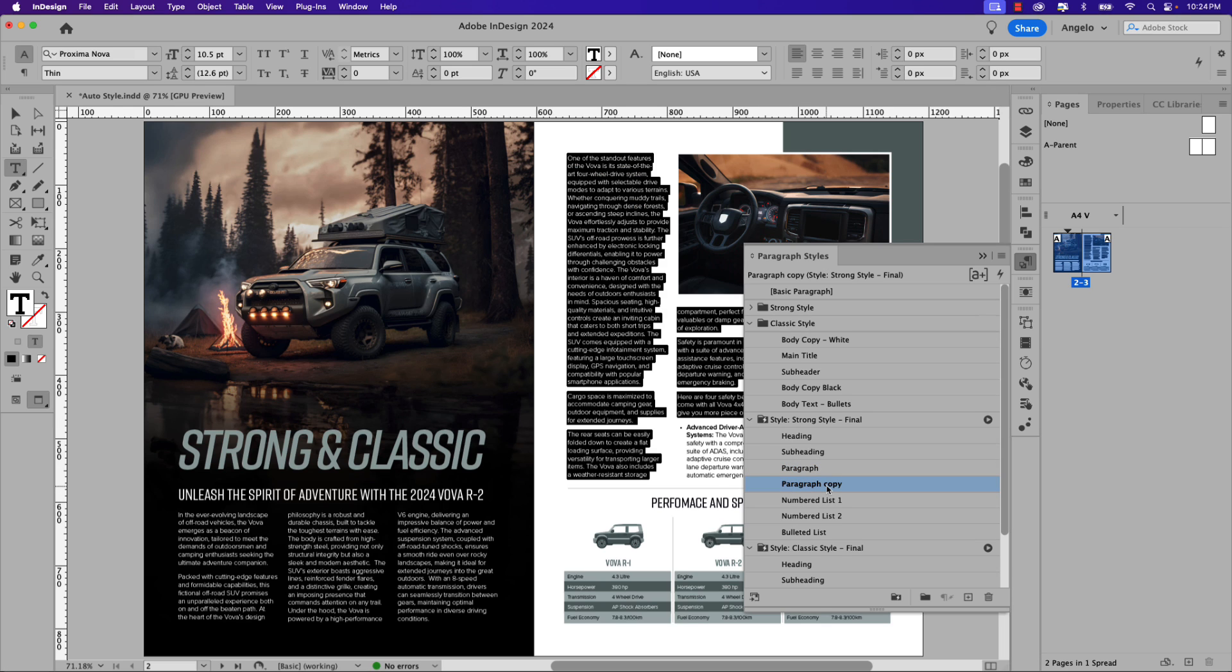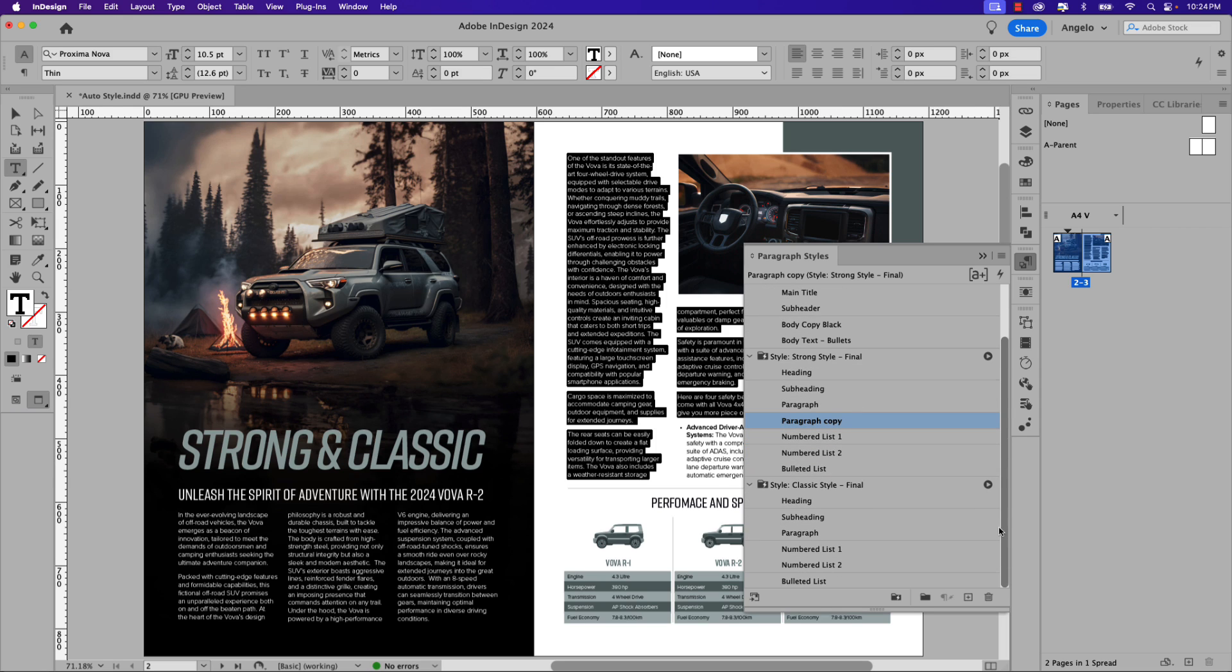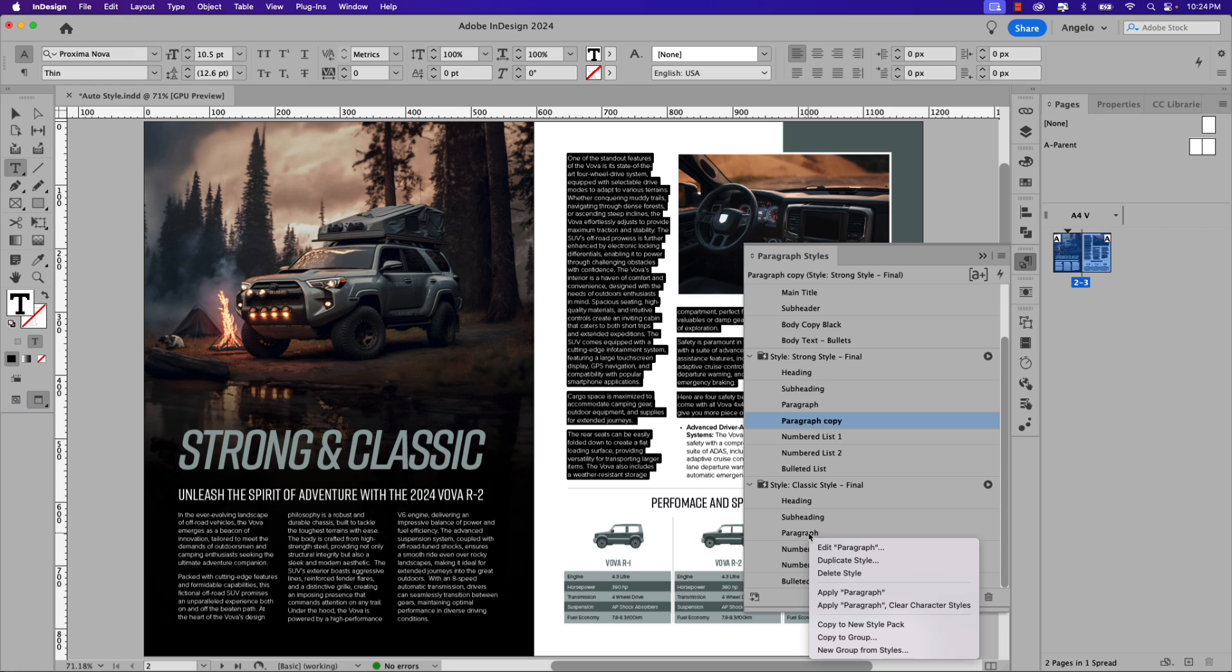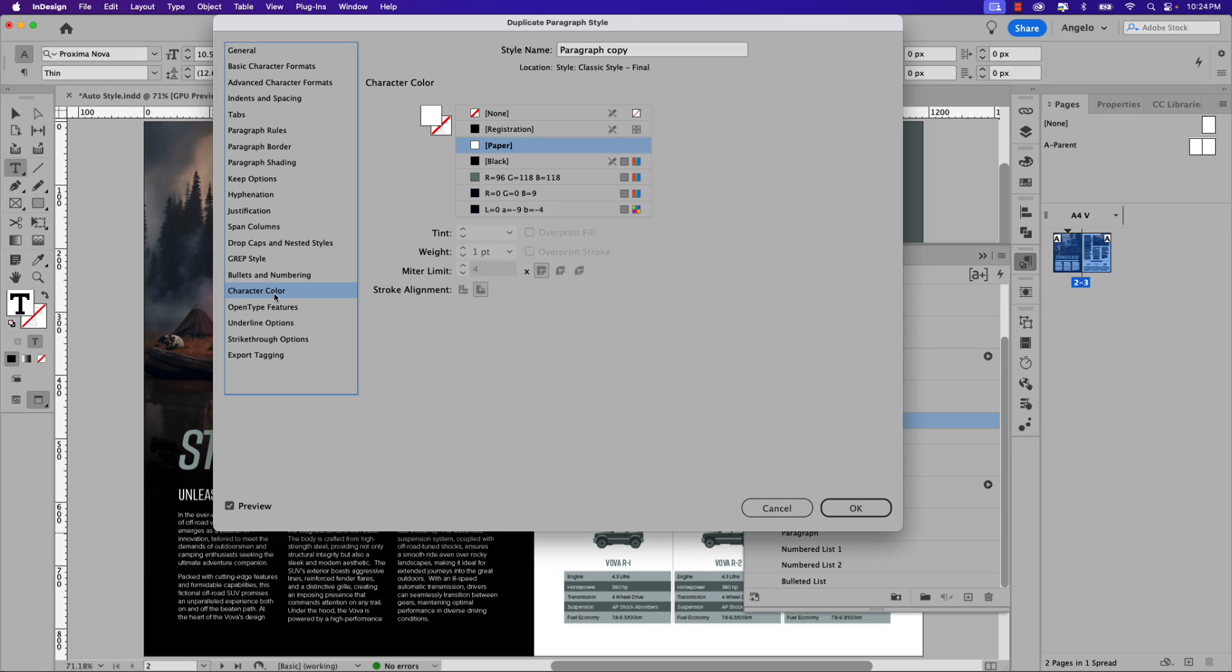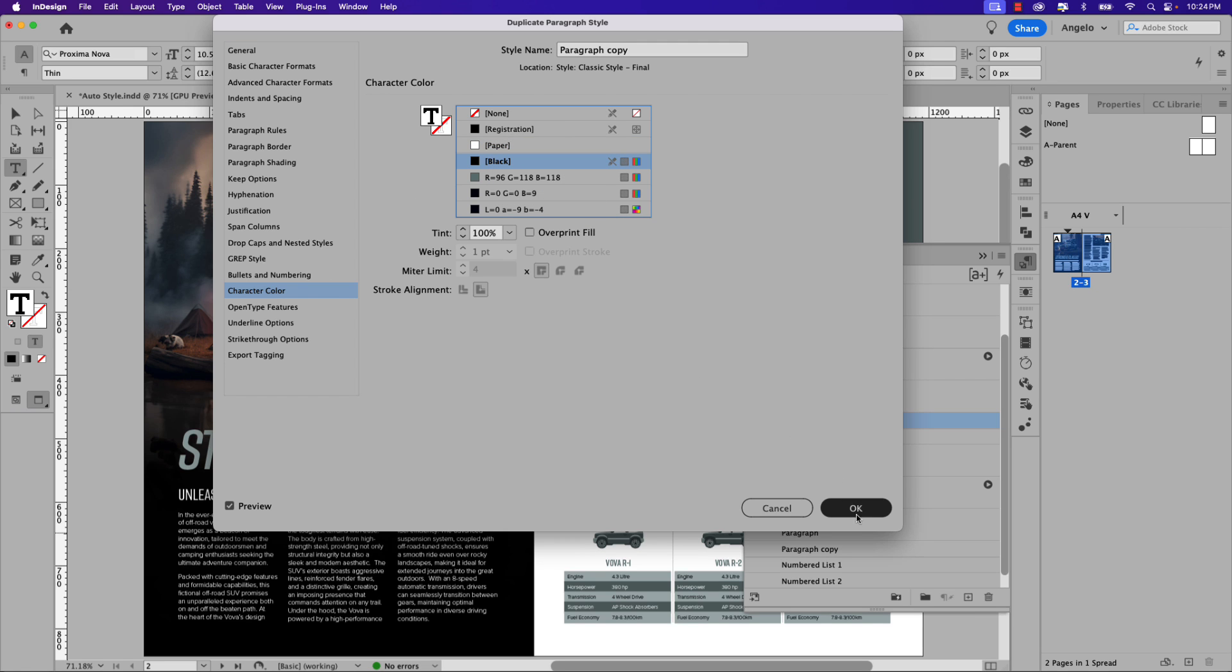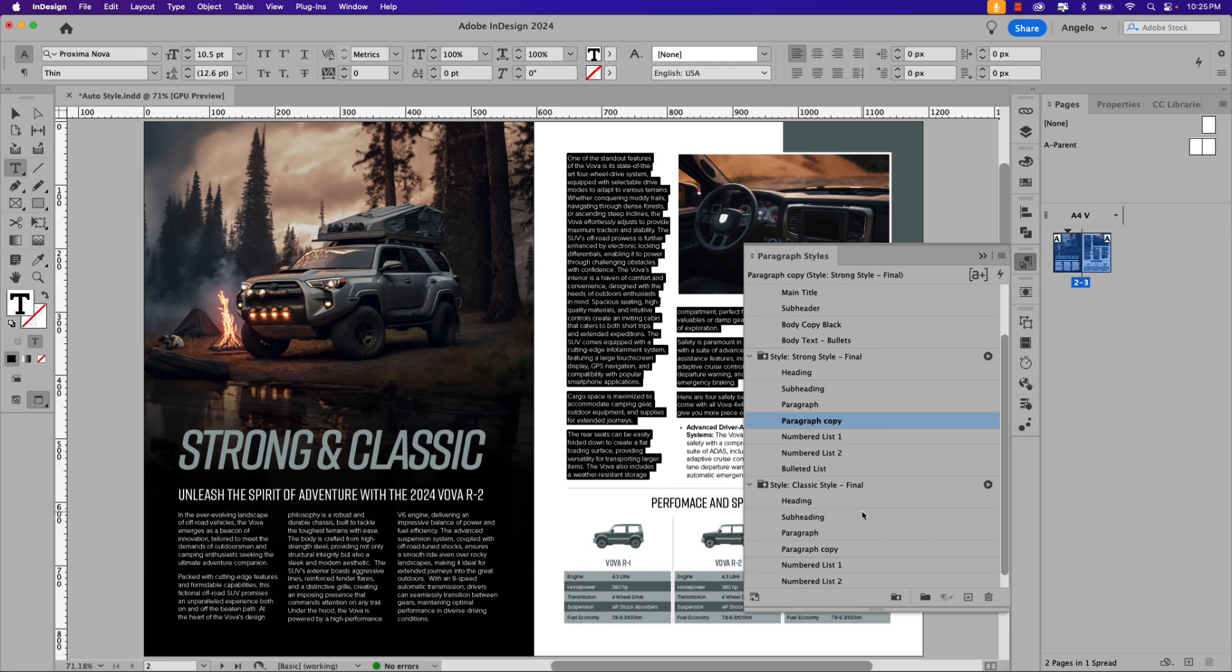Let's do the same thing for the Classic Style pack. I'm just going to scroll down and then right-click the paragraph style within the Classic Style pack and choose Duplicate Style. Again, let's leave the name Paragraph Copy but let's change the color by going to Character Color and replacing the fill from white to black, and click OK.